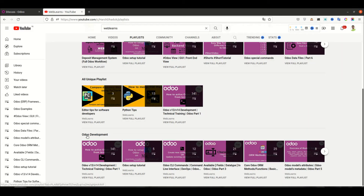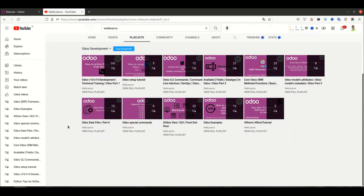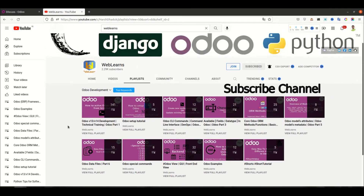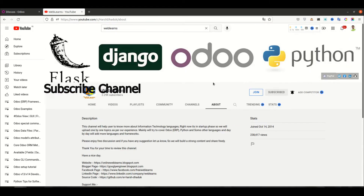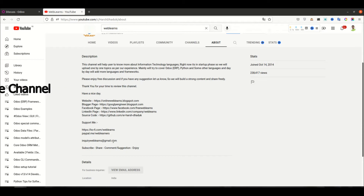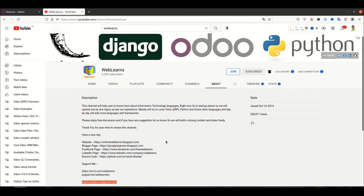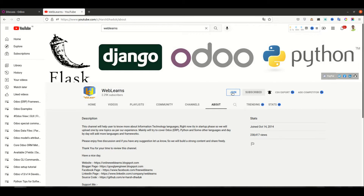In the playlist you can see Odoo development. If you click there you can see multiple playlists available for Odoo with different topics and real test cases. In case you need any help, you can go to the about page where you can see an email address to send your query. You can also support this channel using Buy Me a Coffee, PayPal, or the Join button.